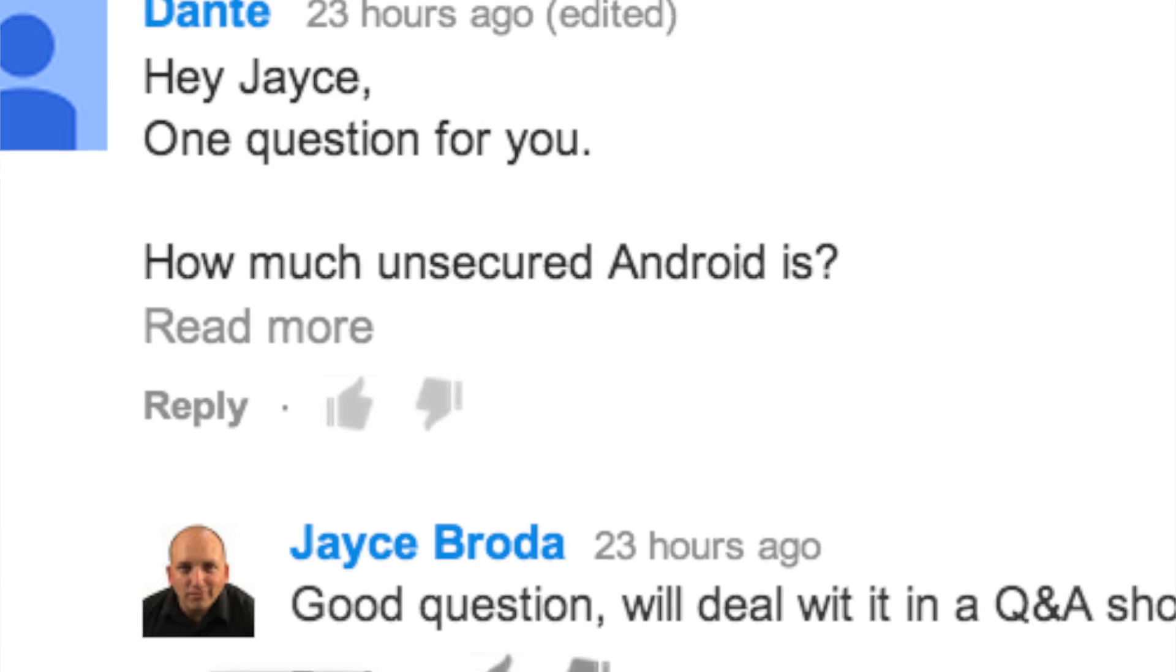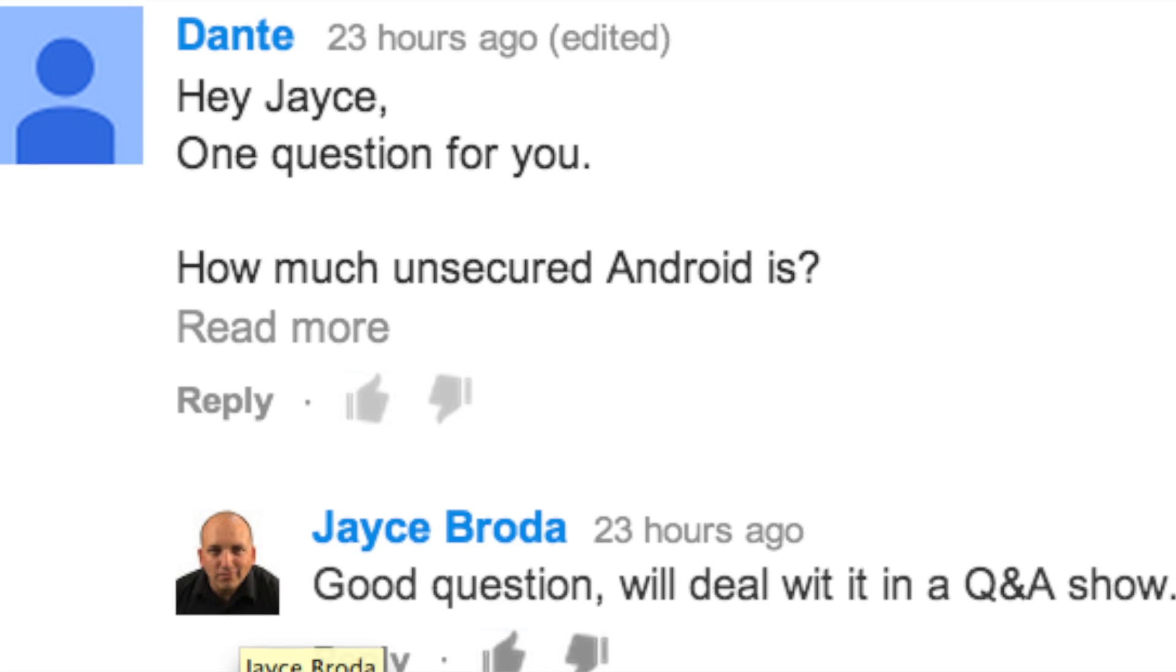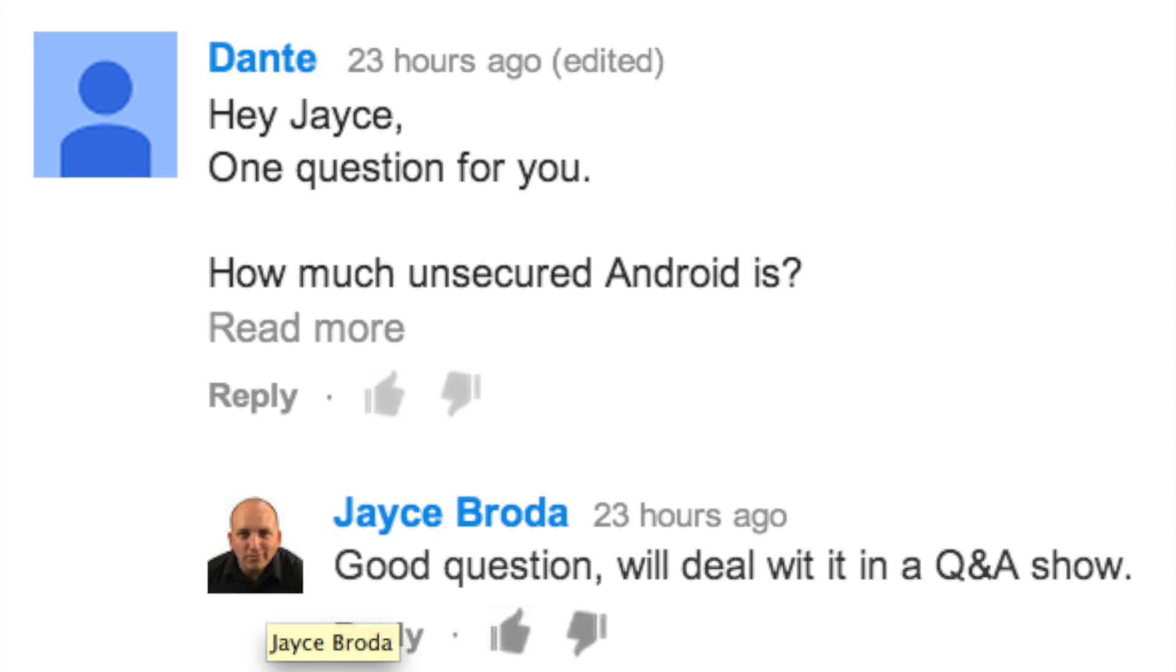So to start off, let's talk about just how secure is Android. Dante asks, Hey Jace, one question for you. Just how secure is Android?